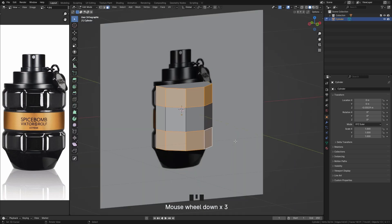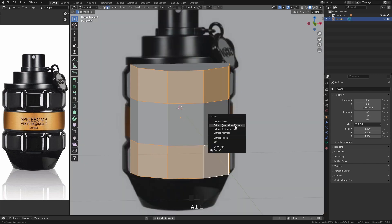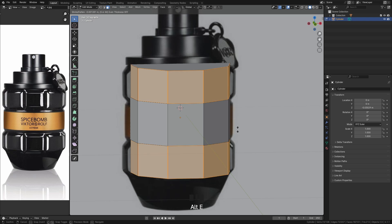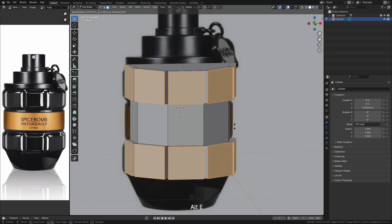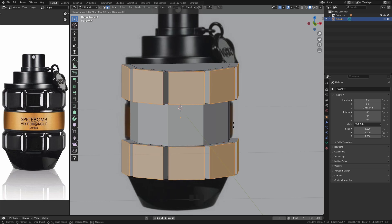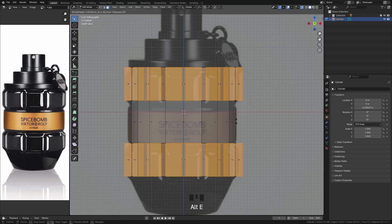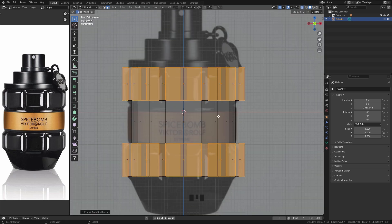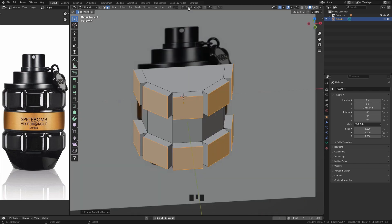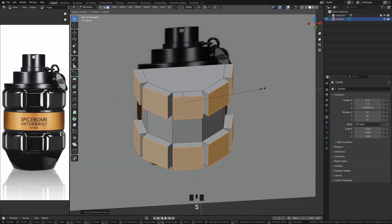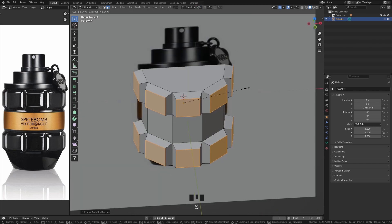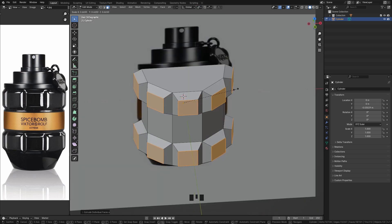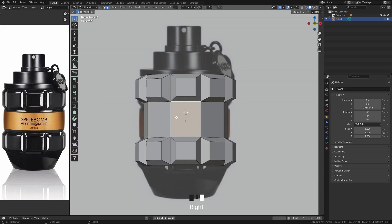Now press Alt+E to perform an individual extrusion of each selected face. Then change the pivot point to individual origins — this allows you to scale each face without distorting their position.